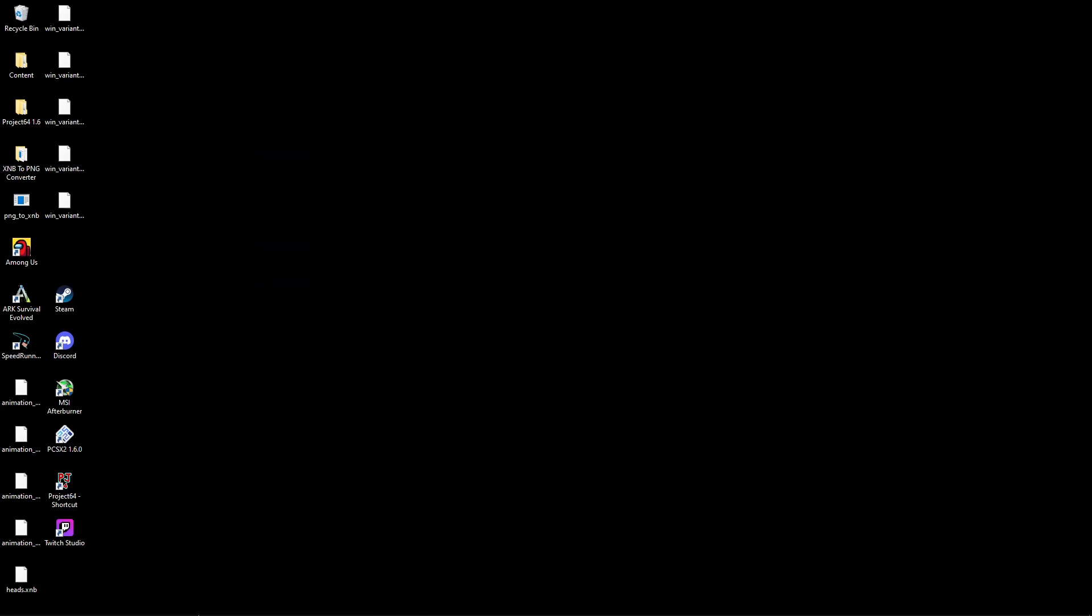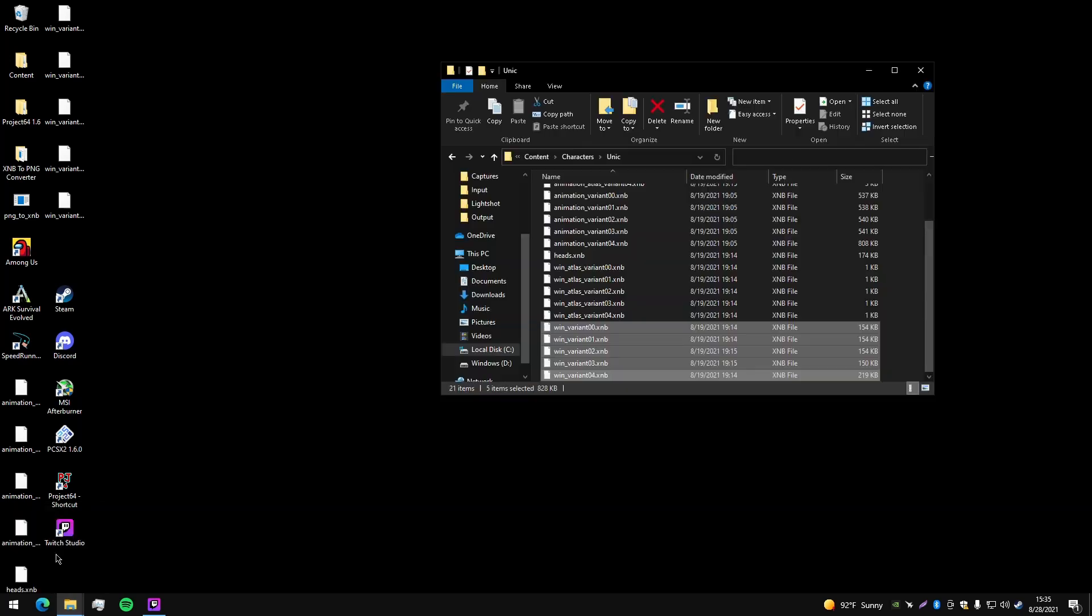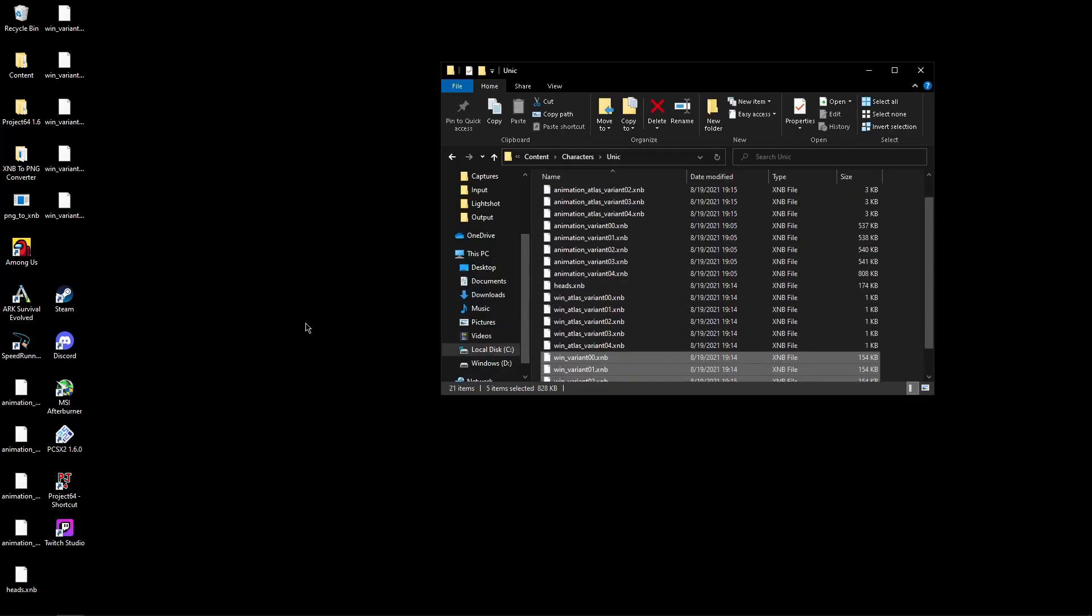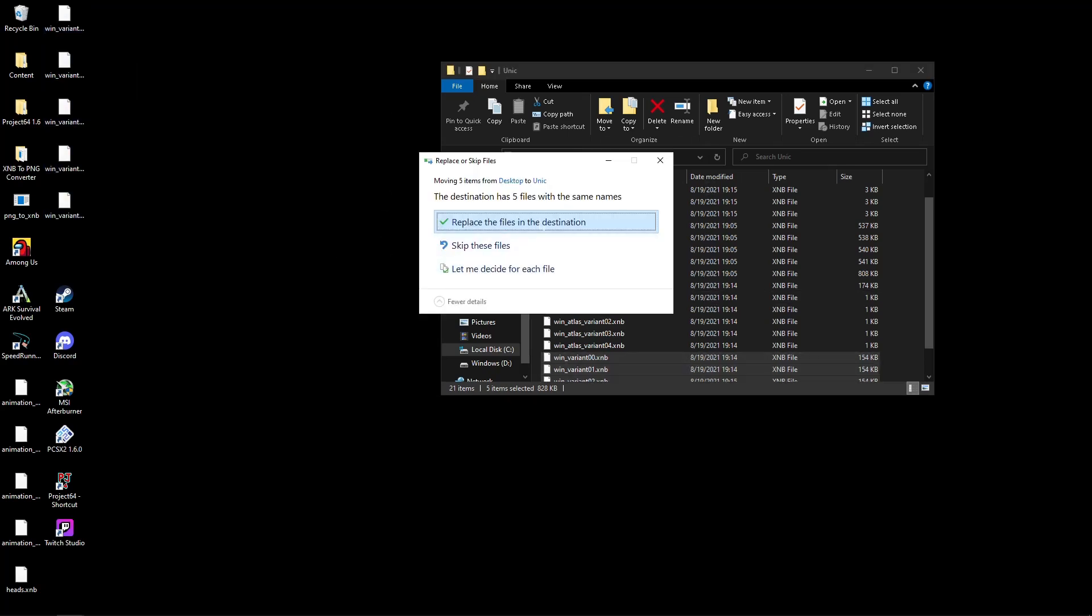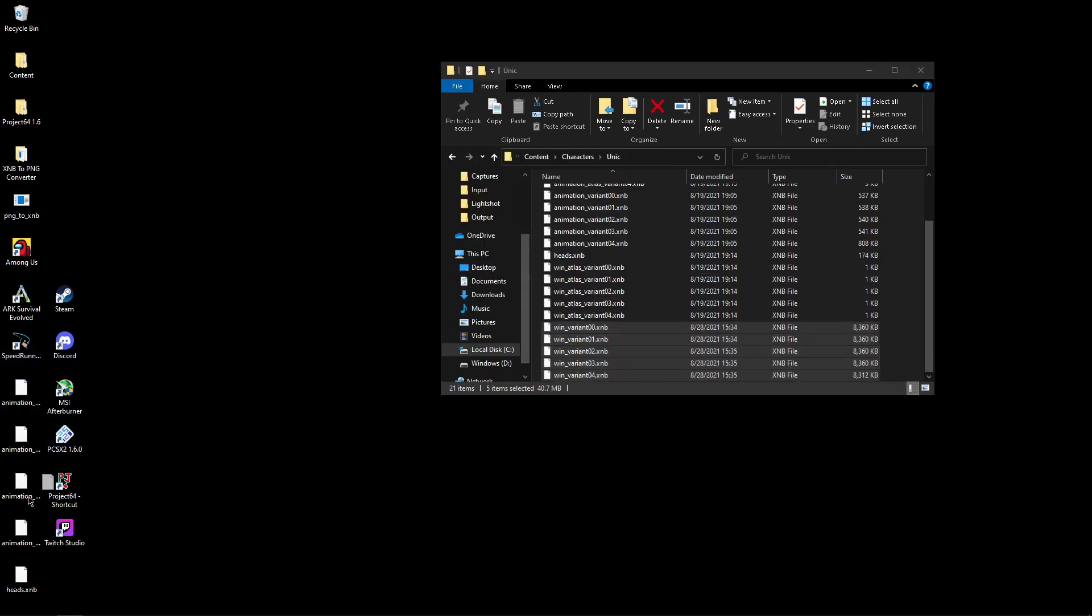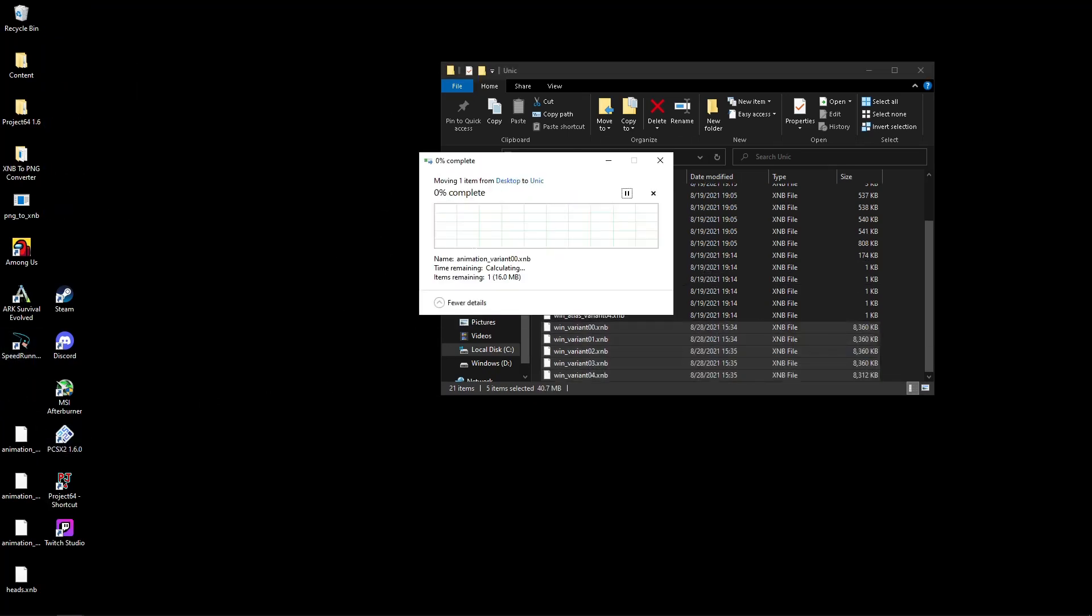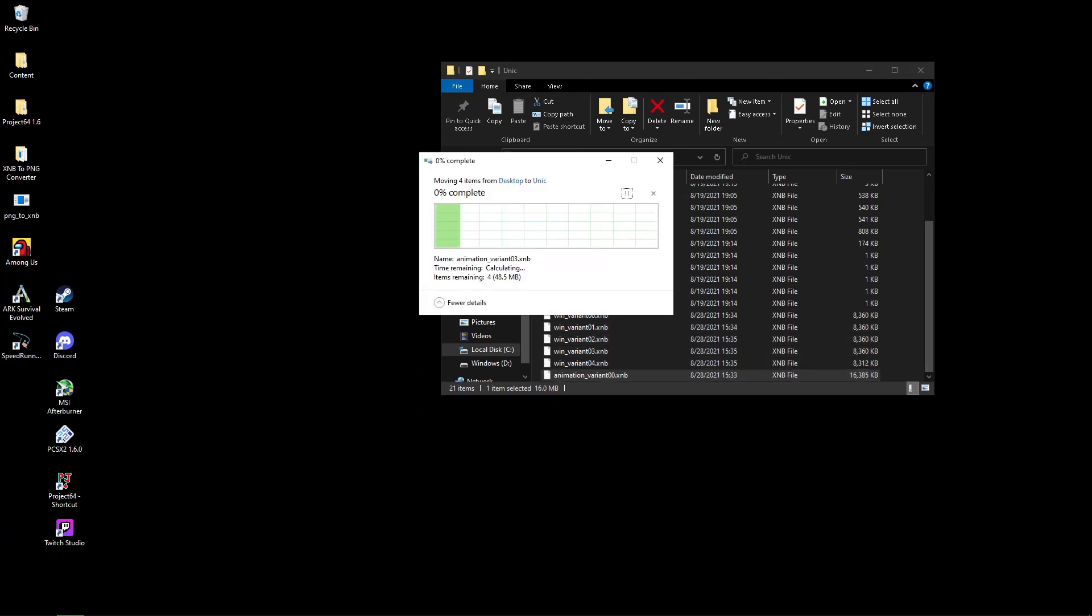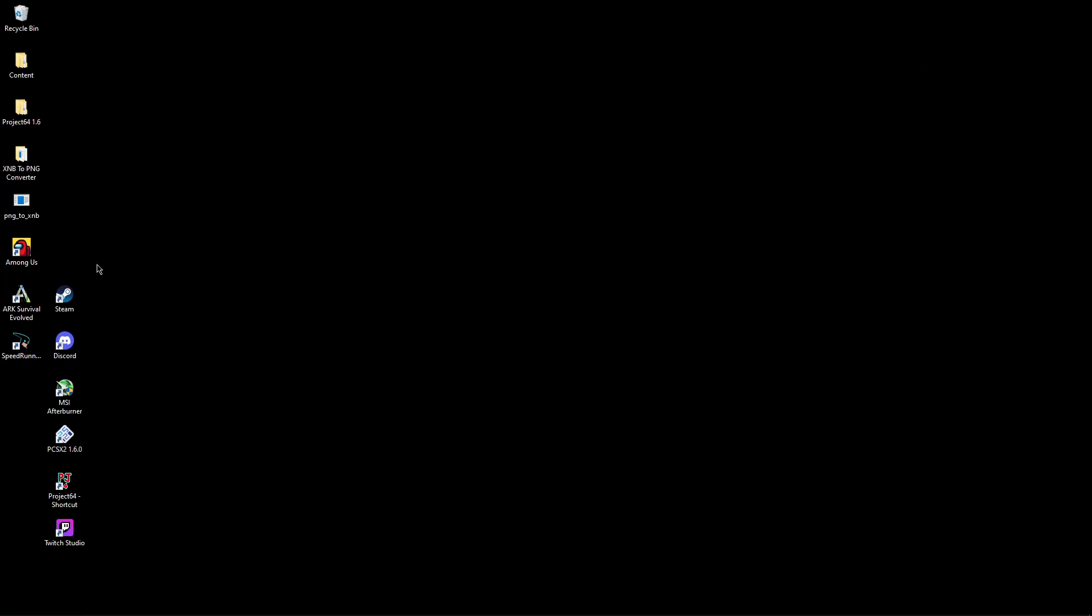Delete the temporary files, then open the original folder you copied everything from. Put all the converted files back in place and replace the originals. Now you can launch SpeedRunners and try it out.